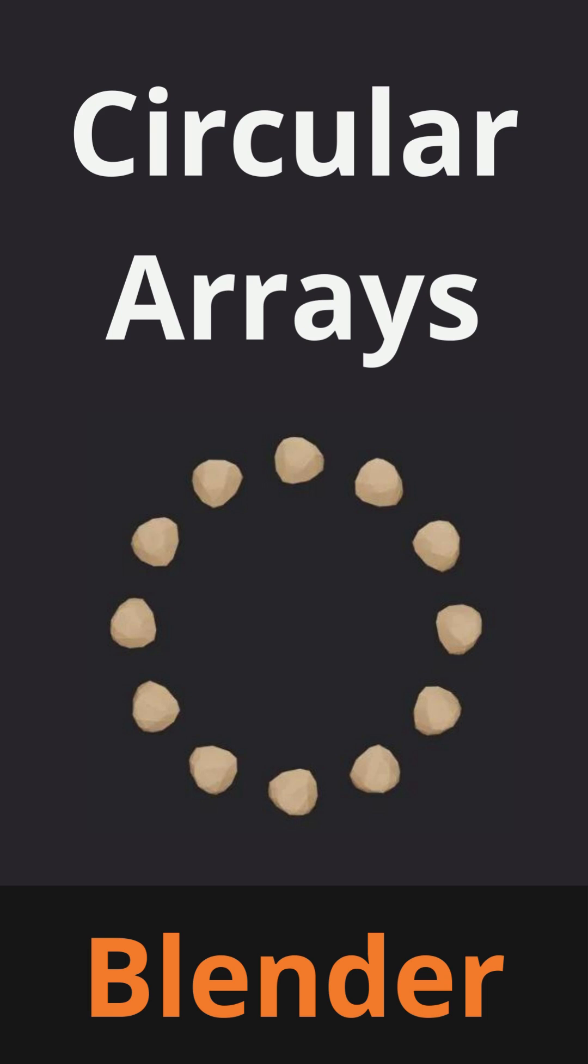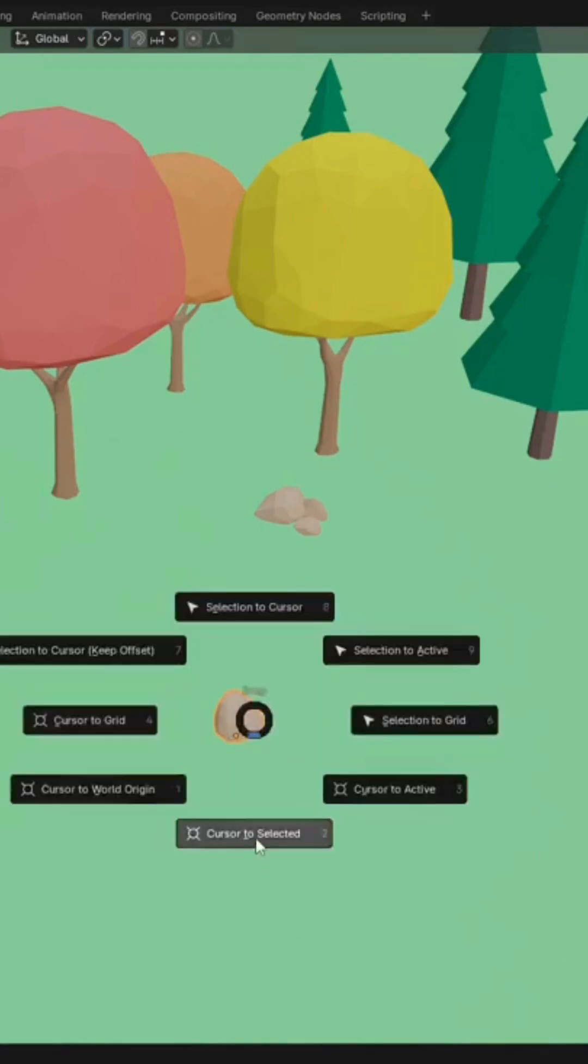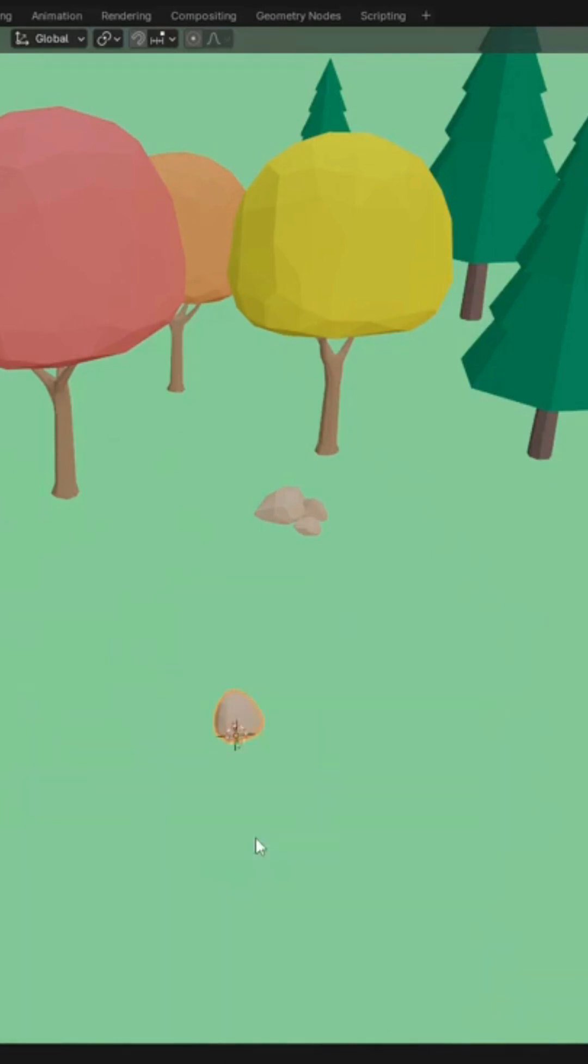In this video, I want to quickly show you how to make a circular array in Blender. We'll move the cursor to the object by pressing Shift-S and then Cursor to Selected.